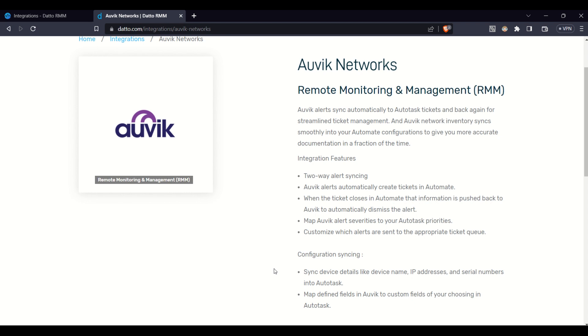And then we can see the integration features and what it supports. And like I said, this is constantly growing and being added. So things you may not see on there today may be available in the future.